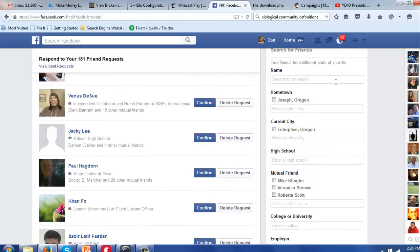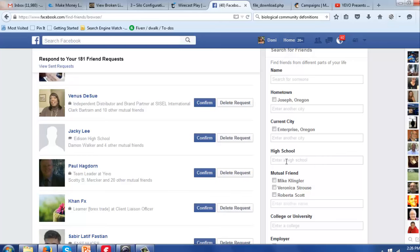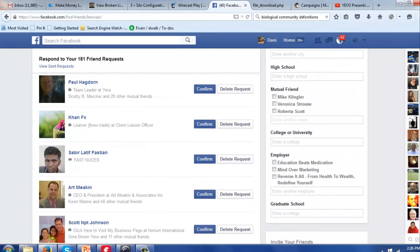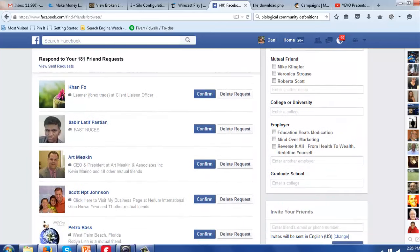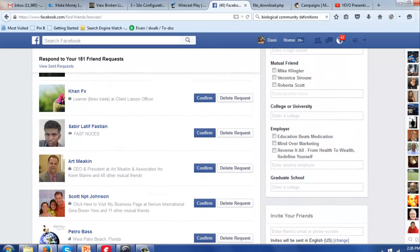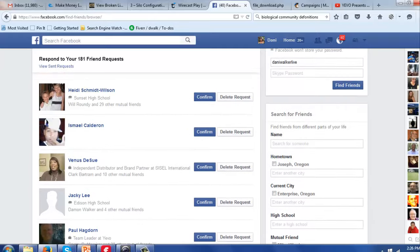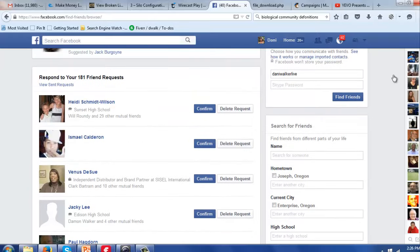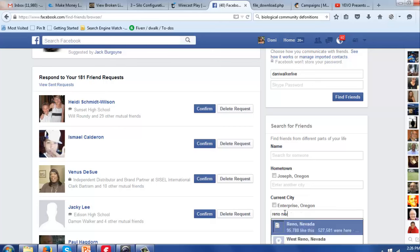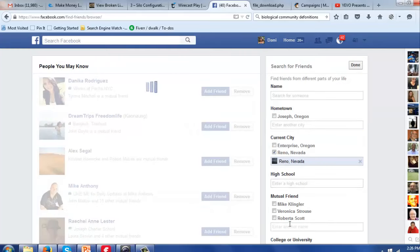That's going to open up an option bar where you can fill in all kinds of information. You can fill in a friend's name, friends who live in a hometown or maybe the current city they live in, or the high school they went to, mutual friends that they may have, the college, the employer that they have. I mean, you can get extremely detailed. But for now we're going to keep it simple and I'm just going to look for friends in Reno, Nevada.